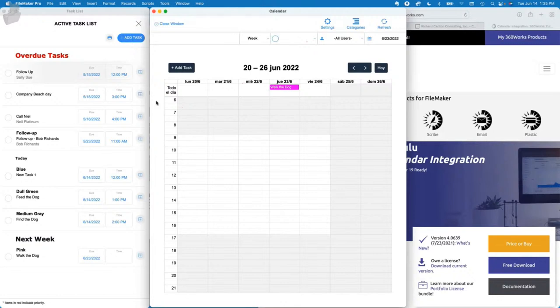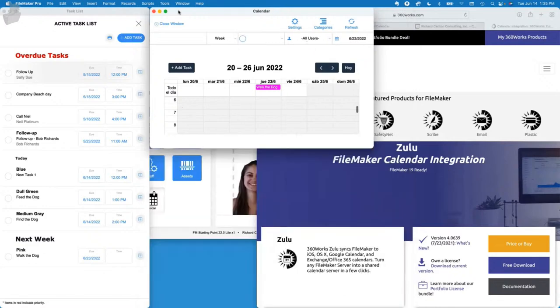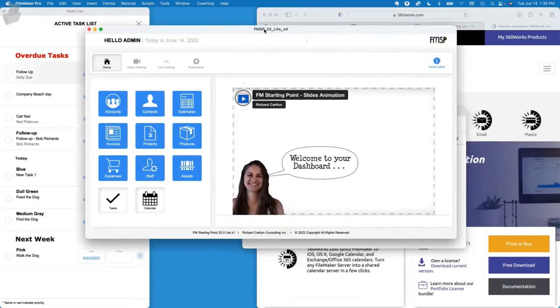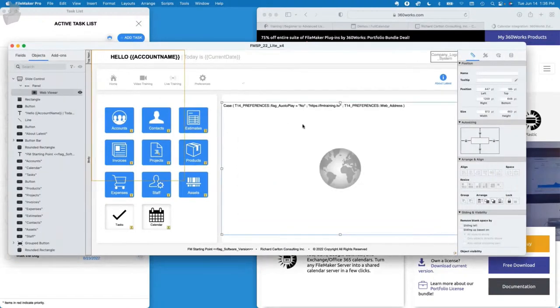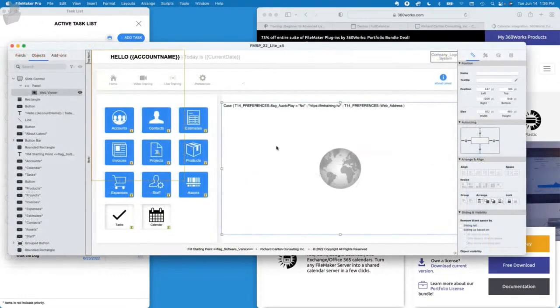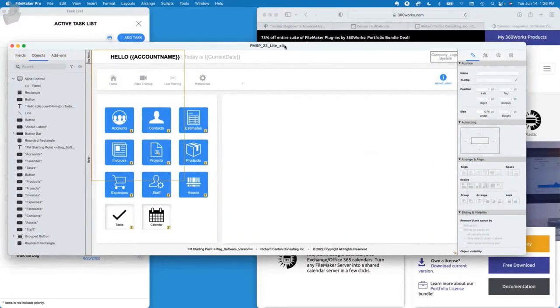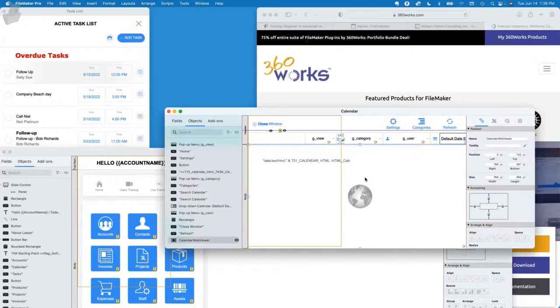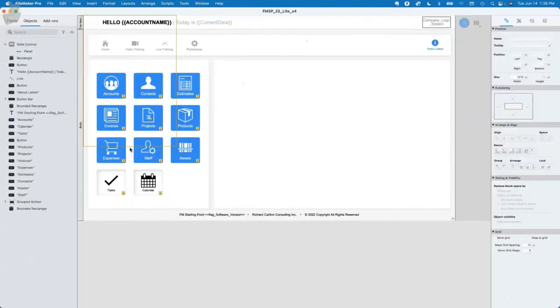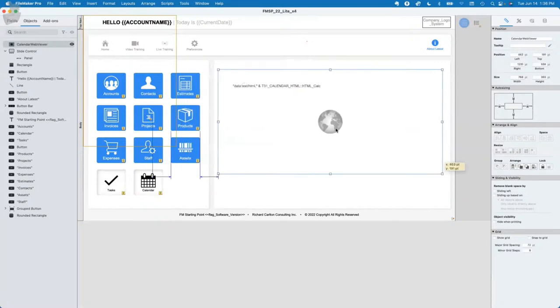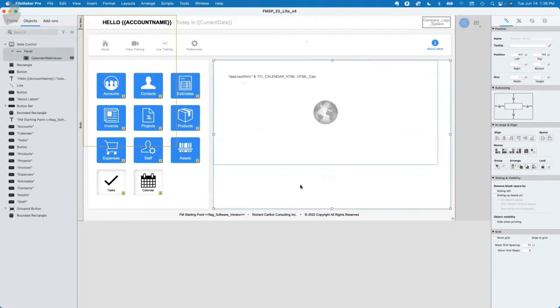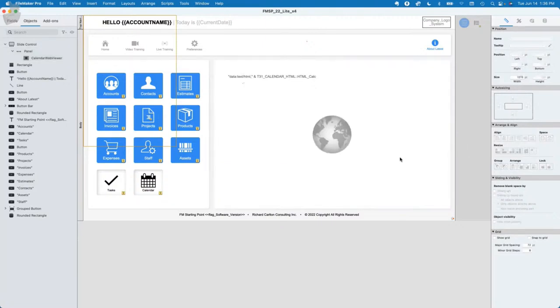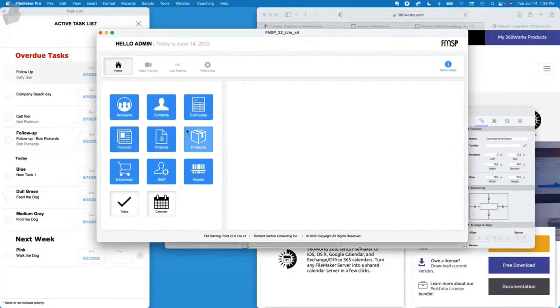We can move to the next step, which is customizing FM Starting Point to put a calendar on the home screen. Here's FM Starting Point. We'll remove Haley. What I'm going to start with is going to layout mode and just copying this web viewer and we'll just paste it in here. We'll go ahead and make it about the same size.